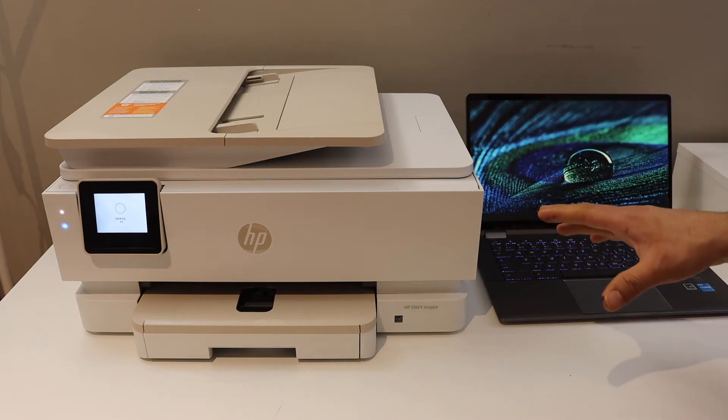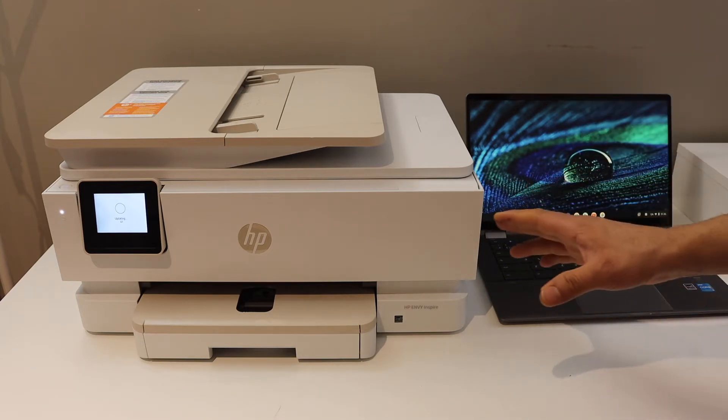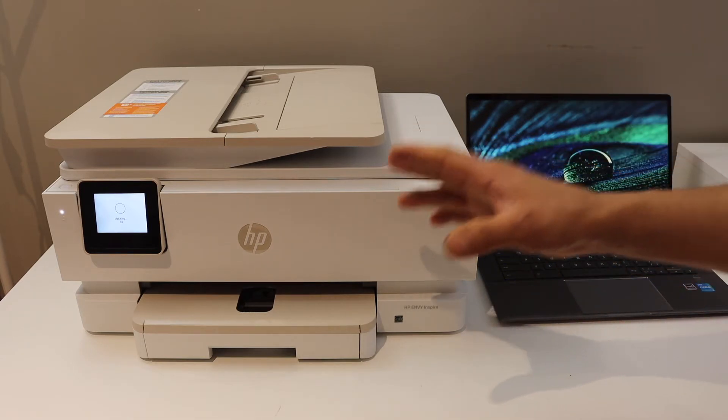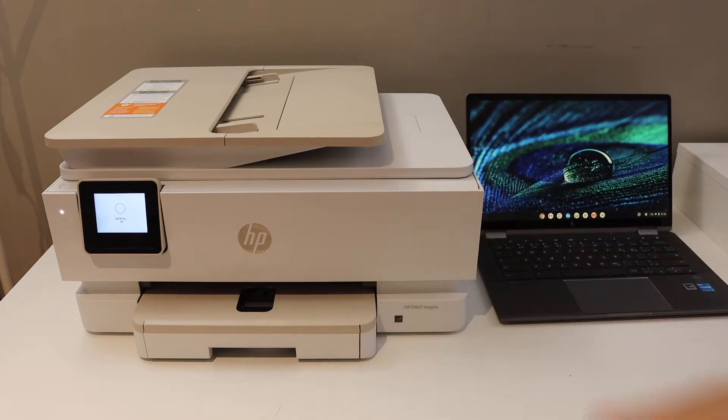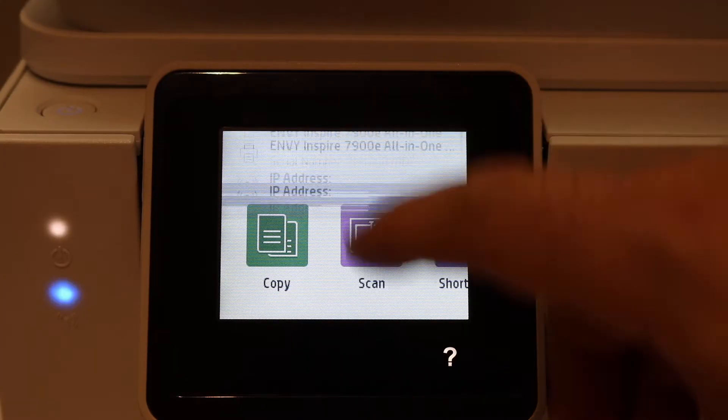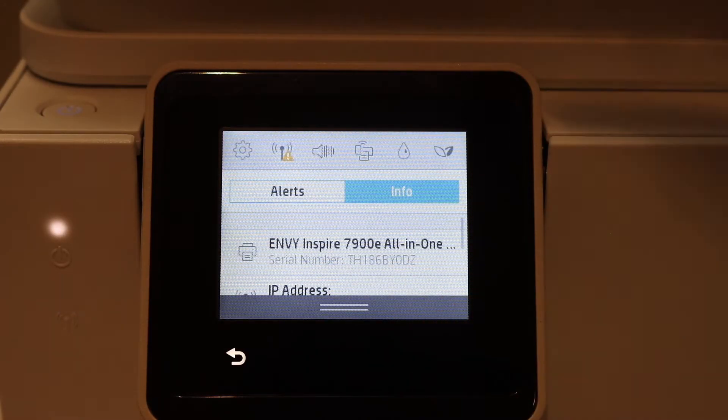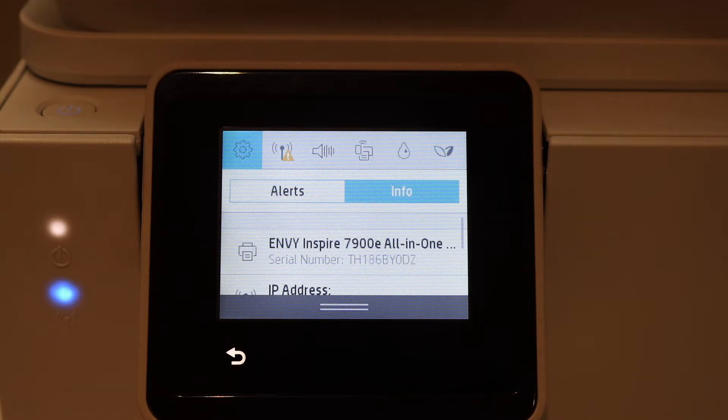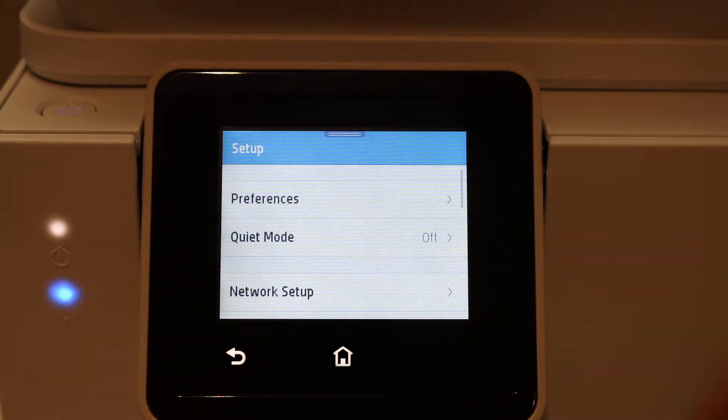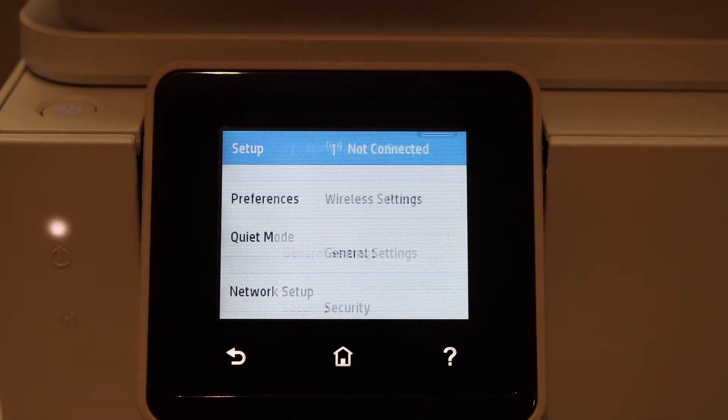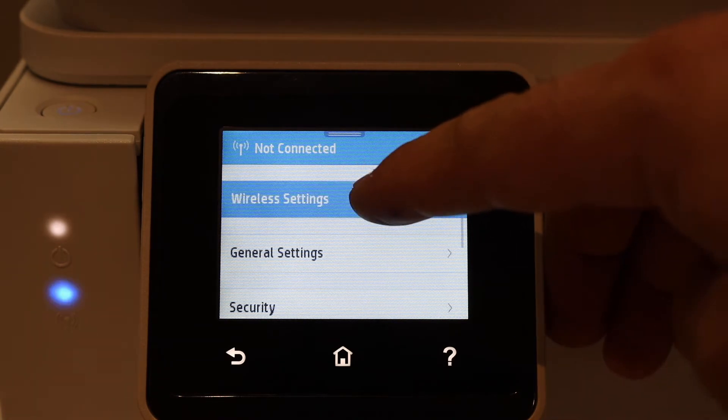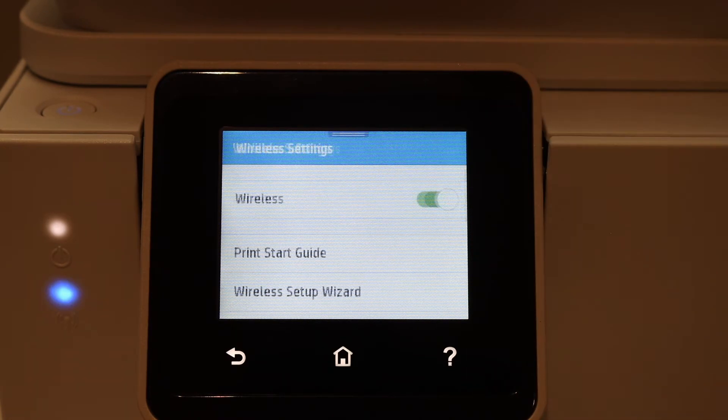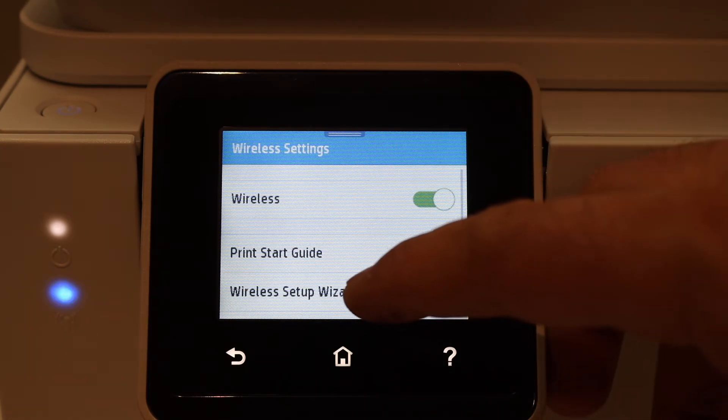Go to the control panel or the display screen, scroll down and click on the Settings icon. Click on Network Setup, Wireless Settings, then Wireless Setup Wizard.